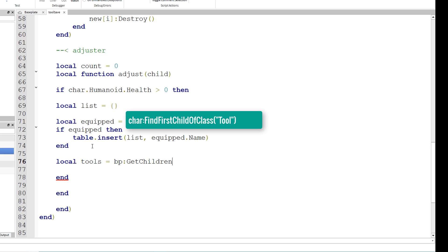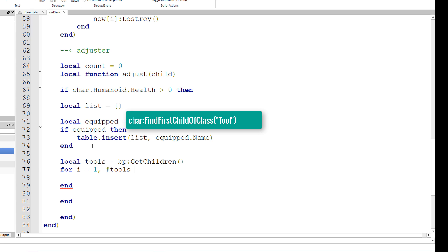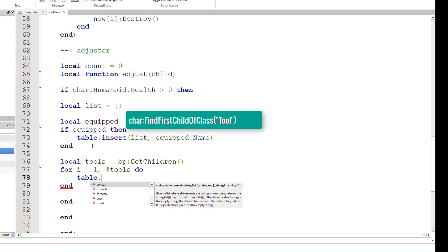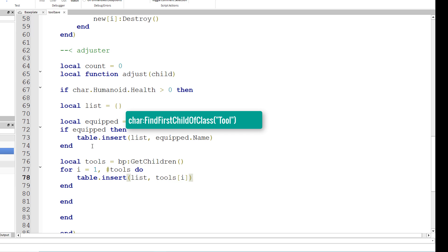We also have local tools, the tools inside the backpack, equals bp colon get children, so all the tools inside the backpack. And for each one, so for i equals one comma number tools do, table dot insert list, tools bracket i dot name. So we're also going to insert the name of the tools inside the backpack into the list right here.